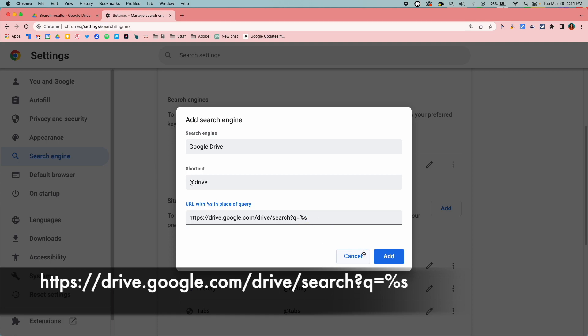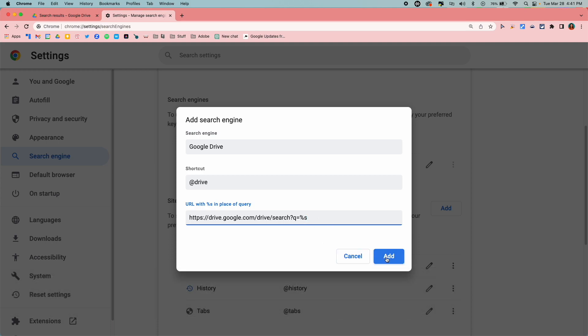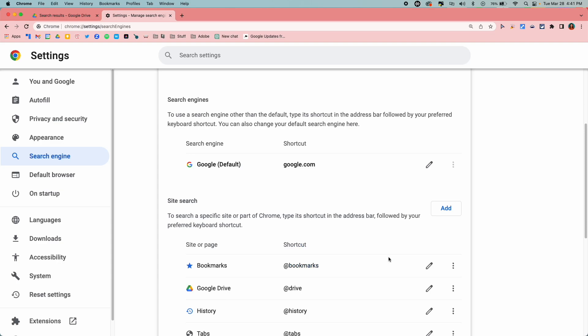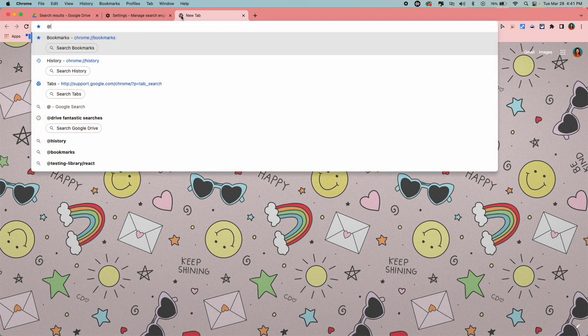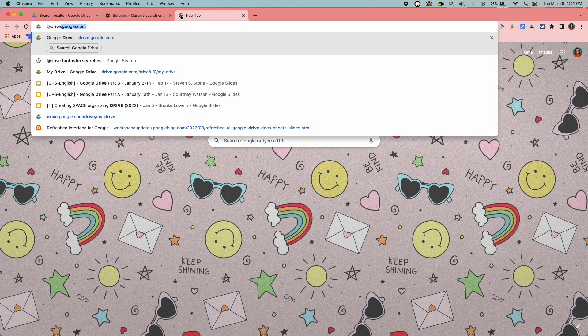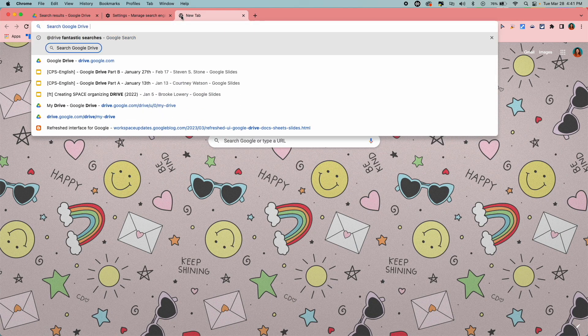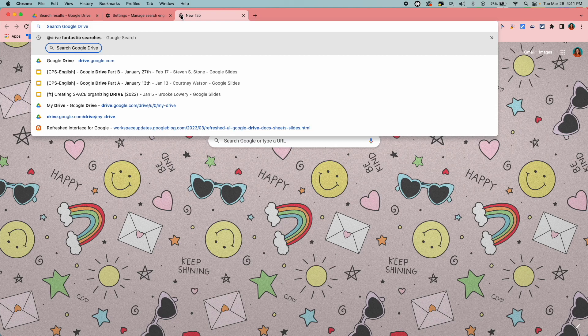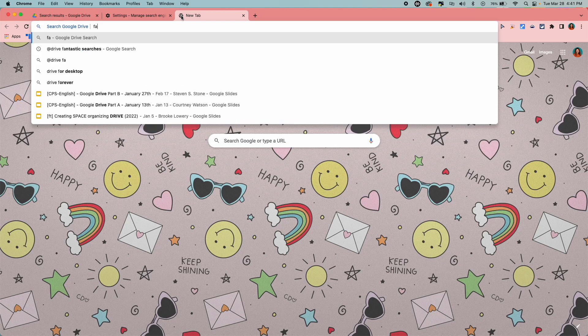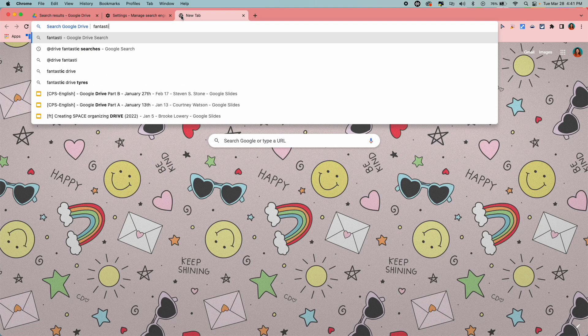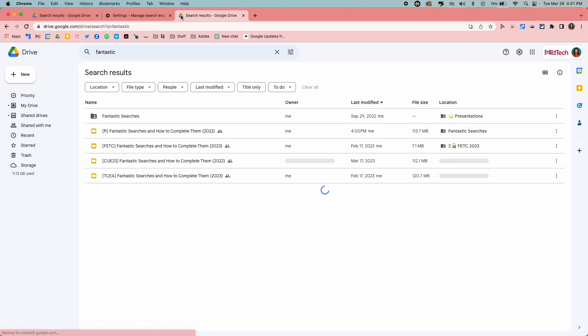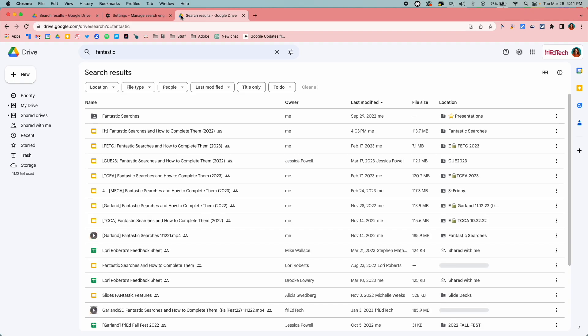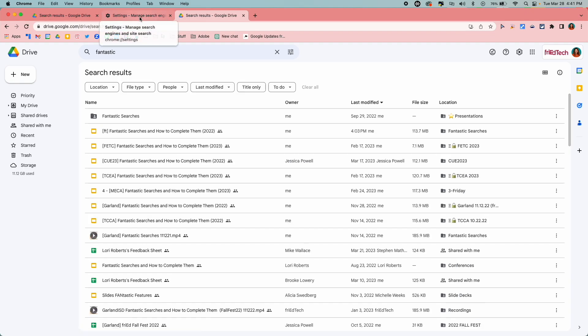And now I can open up a new tab or go into the Chrome tab I am currently on and type @drive, spacebar or tab, and then type in my search. So fantastic maybe. And it will bring up all of my fantastic files for me to check out.